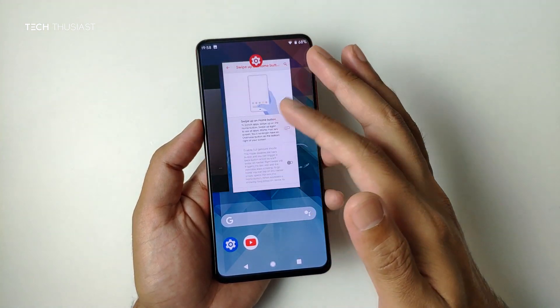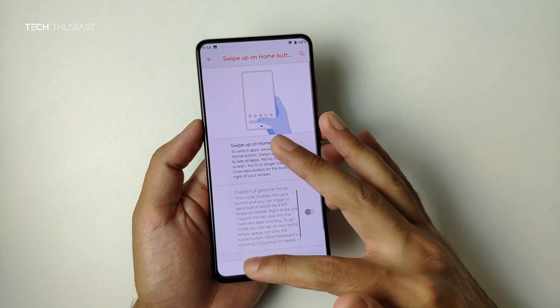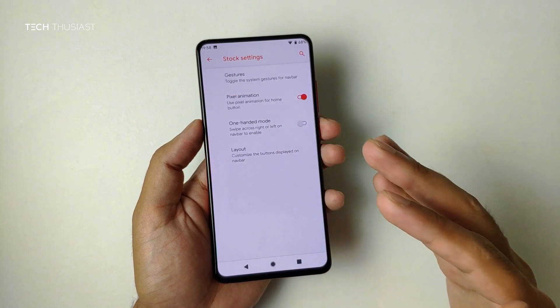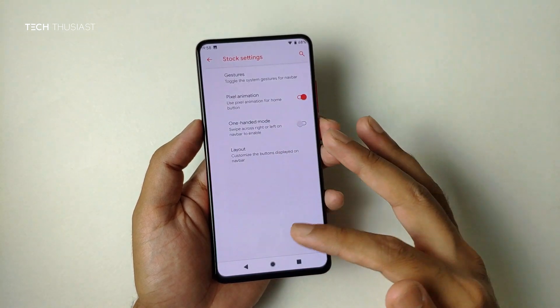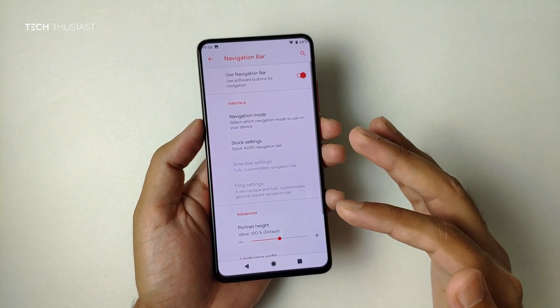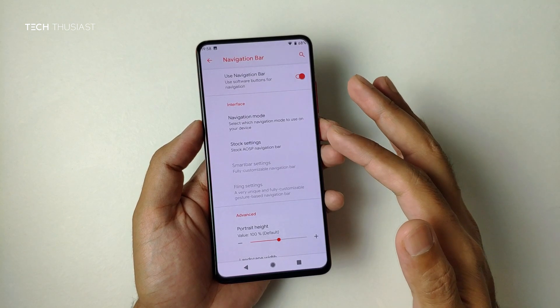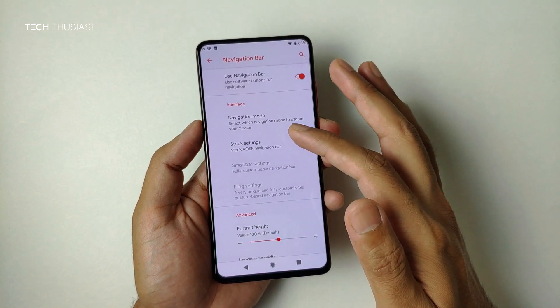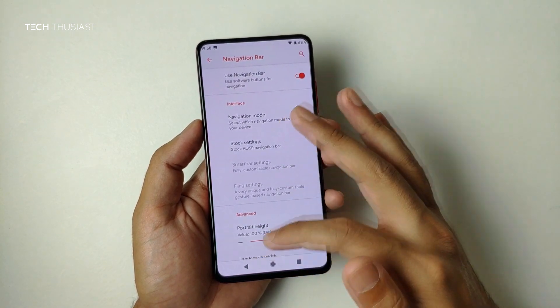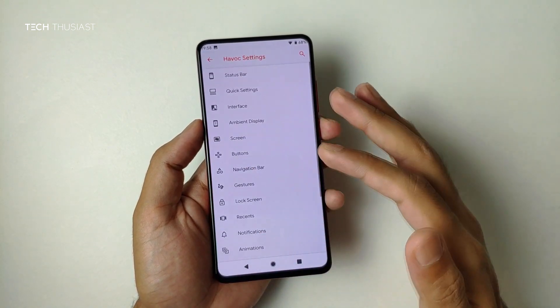As before you have the recents panel; there's also an option for one-handed mode and options to change the navigation bar styles — we'll leave that out for now.